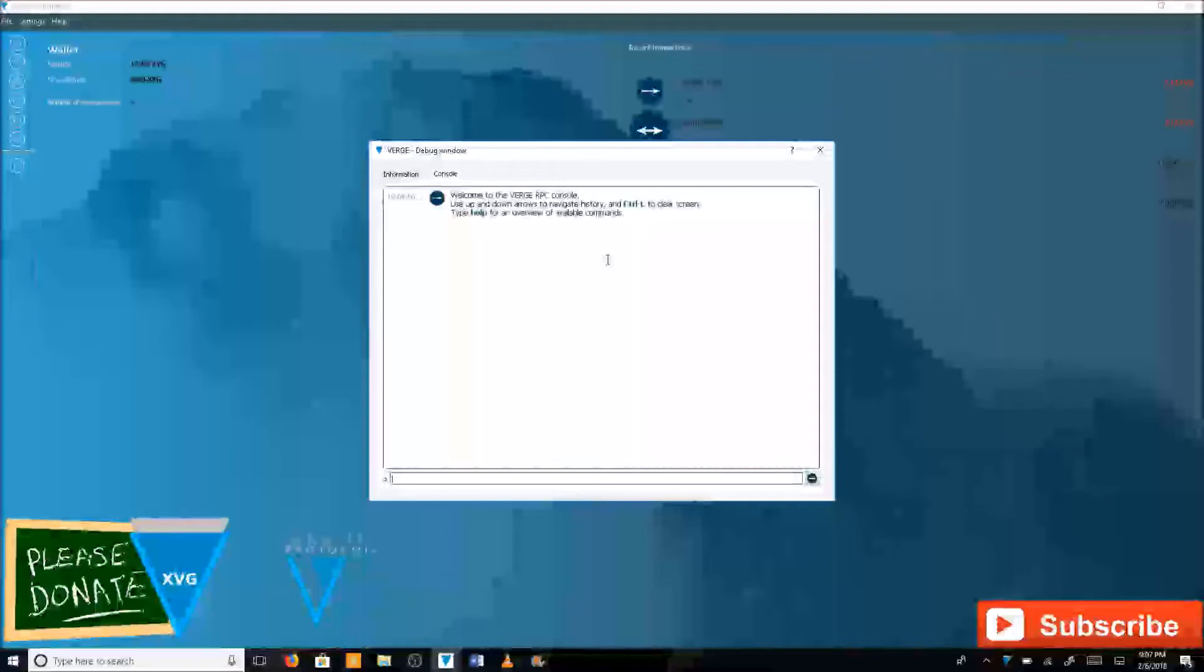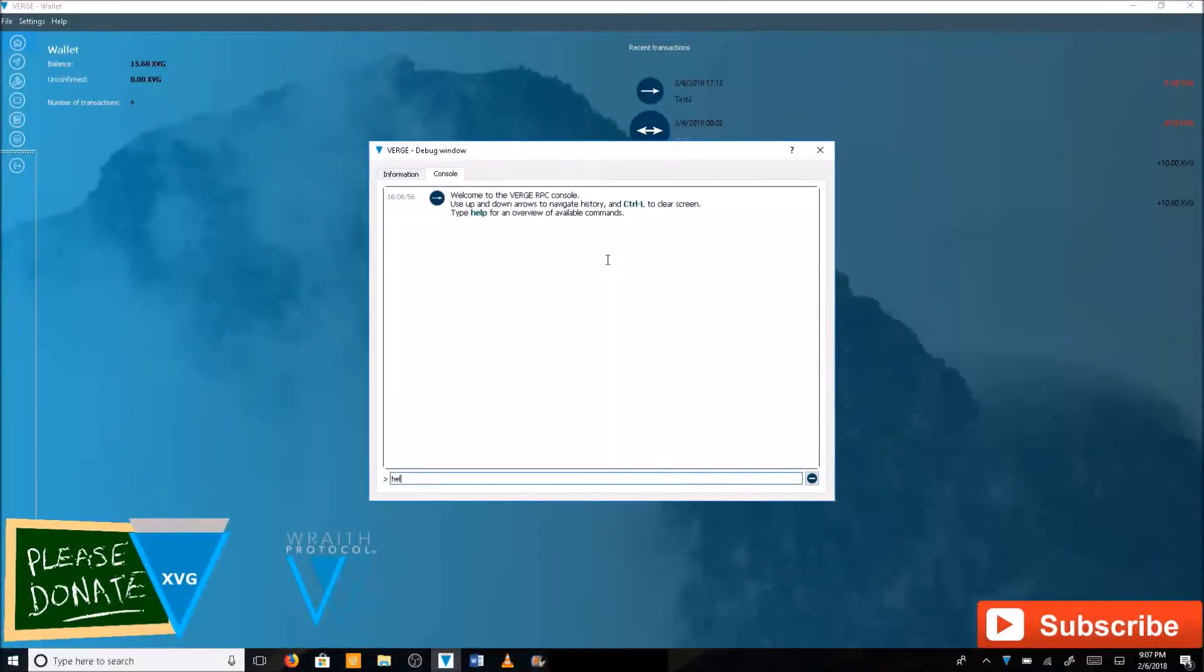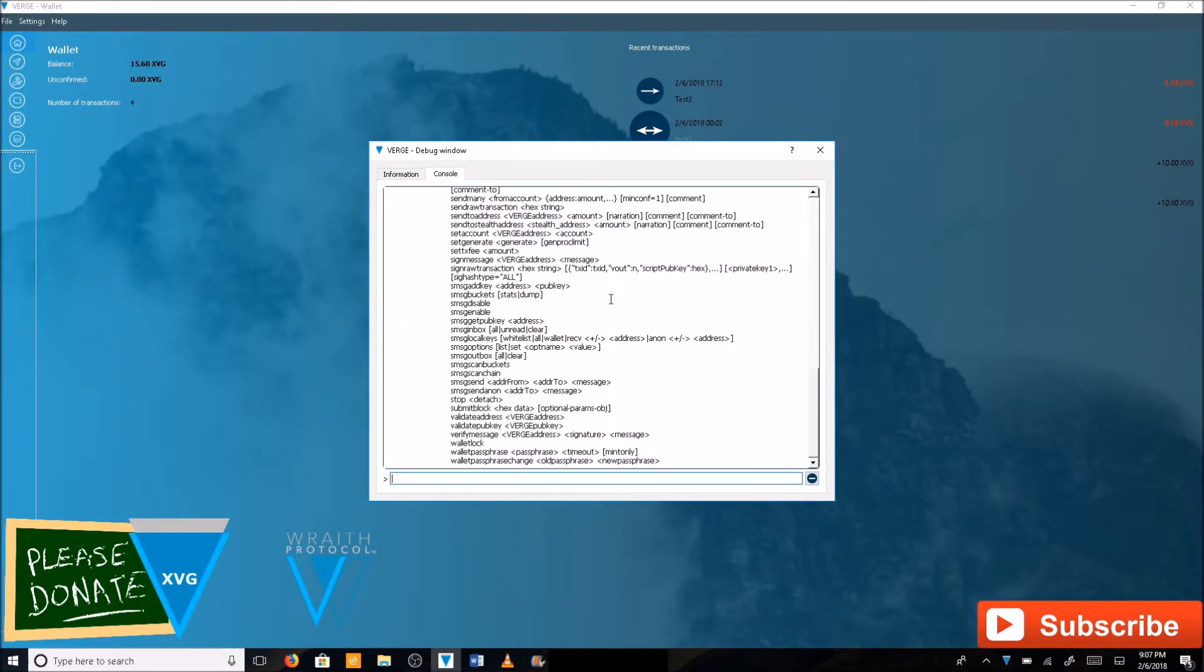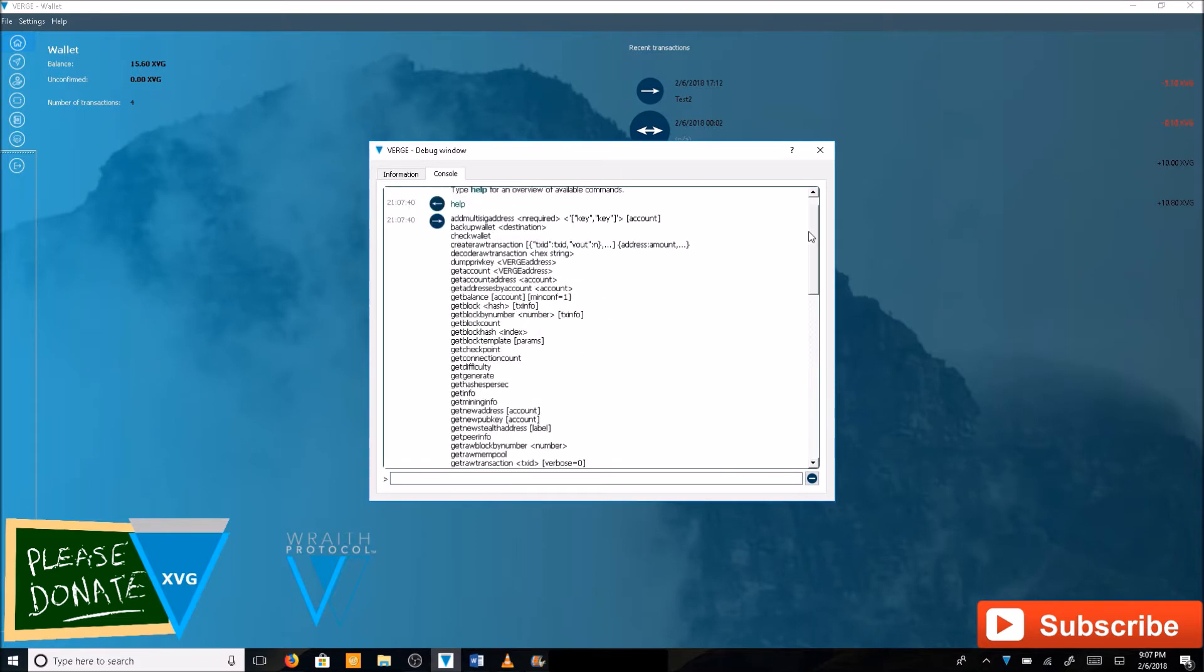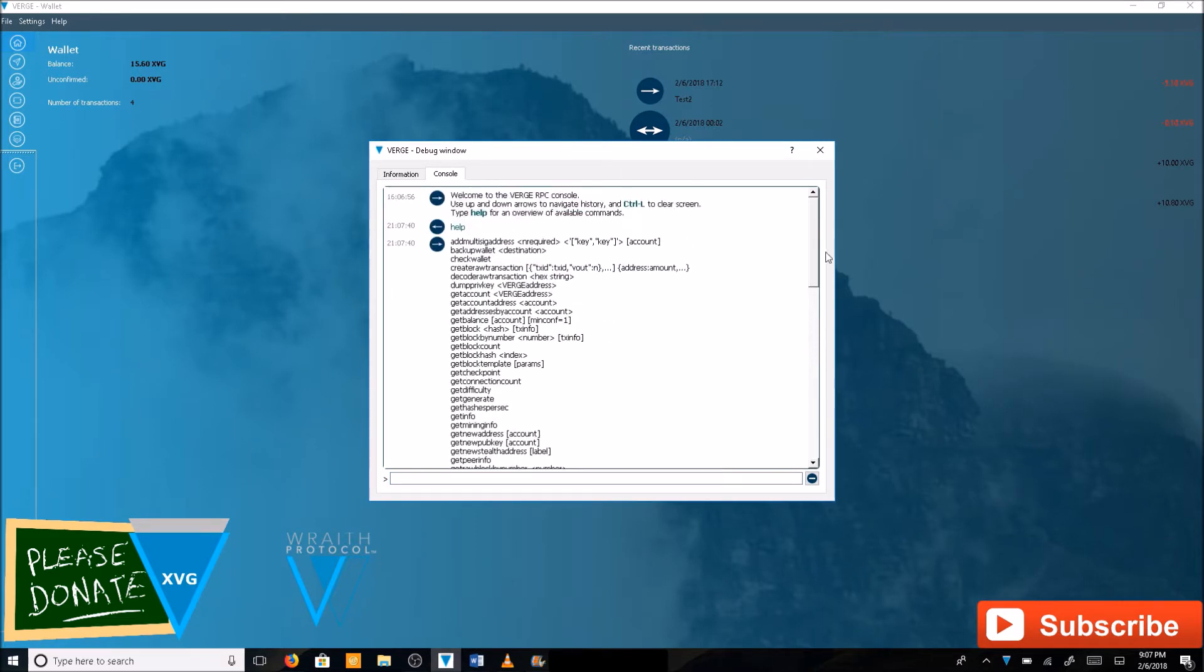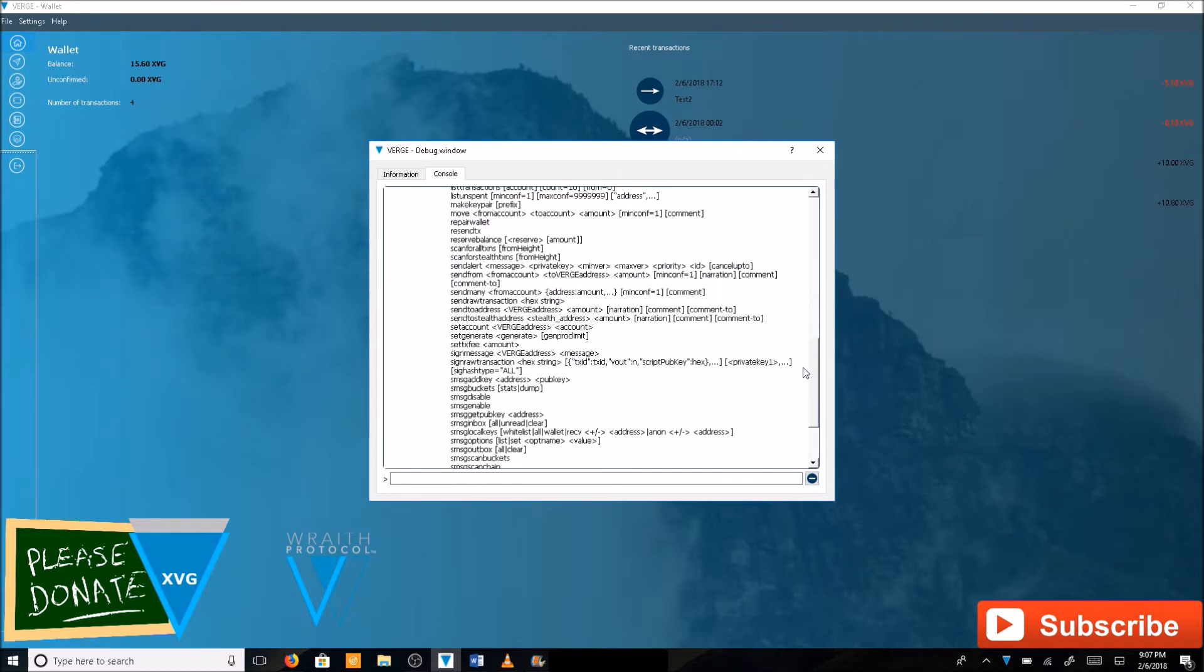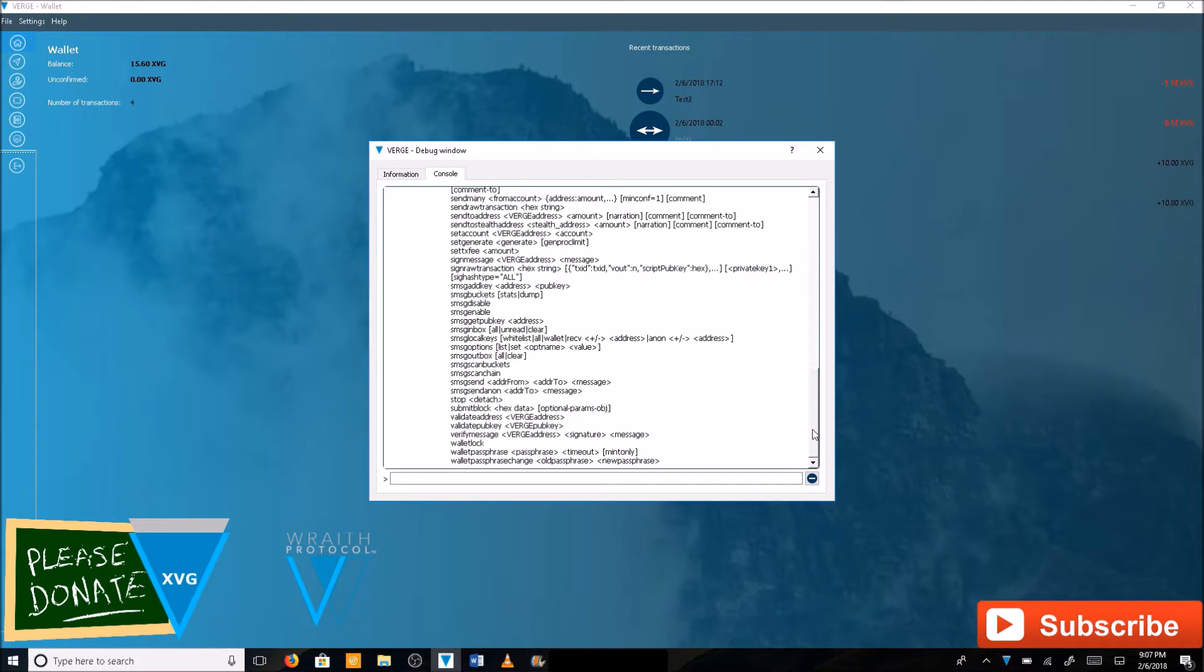Let me show you the help command here. This is where you're going to find a list of commands that you can use in the wallet. I'm not going to go over all these but I'm just going to go over how to import your private key here.